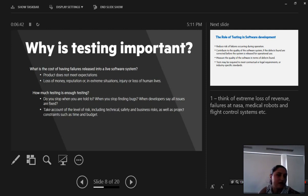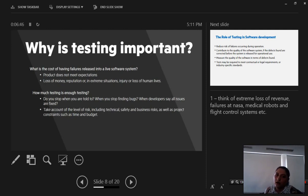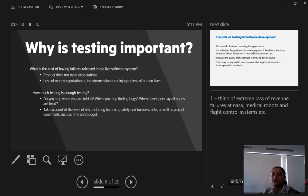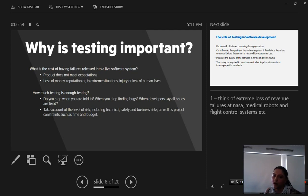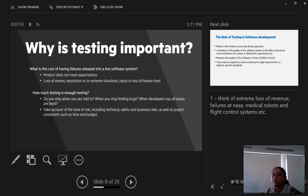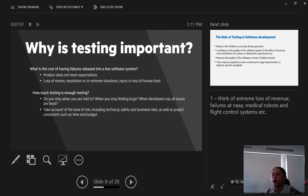Why is testing important? It is important because the cost of having failures released into a software environment, into a software system, can lead to the loss of money, reputation, or in extreme situations injury or loss of human life. I think of loss of revenue, loss of money, and failures in space programs, in flight control systems, in medical robots, etc.